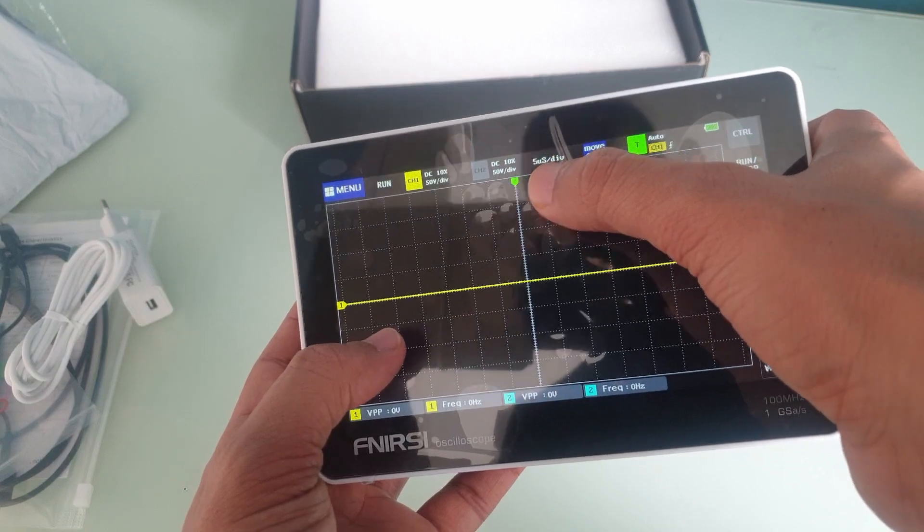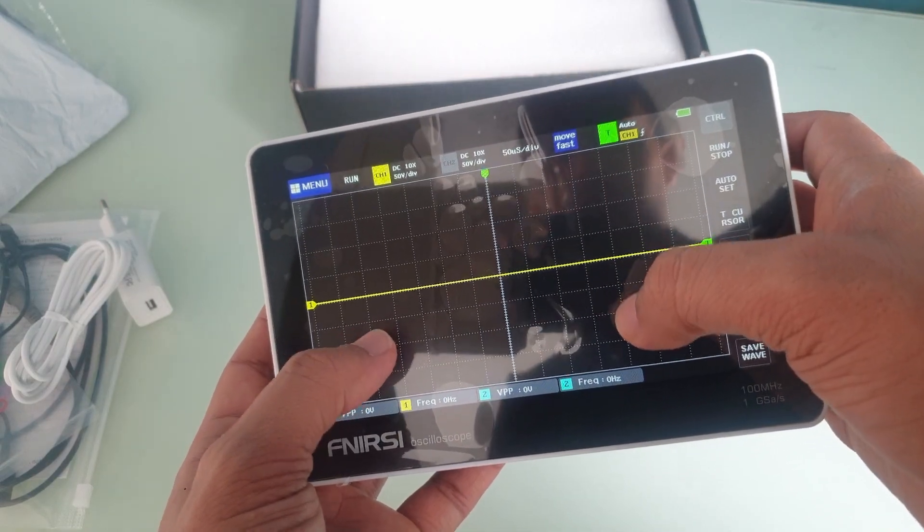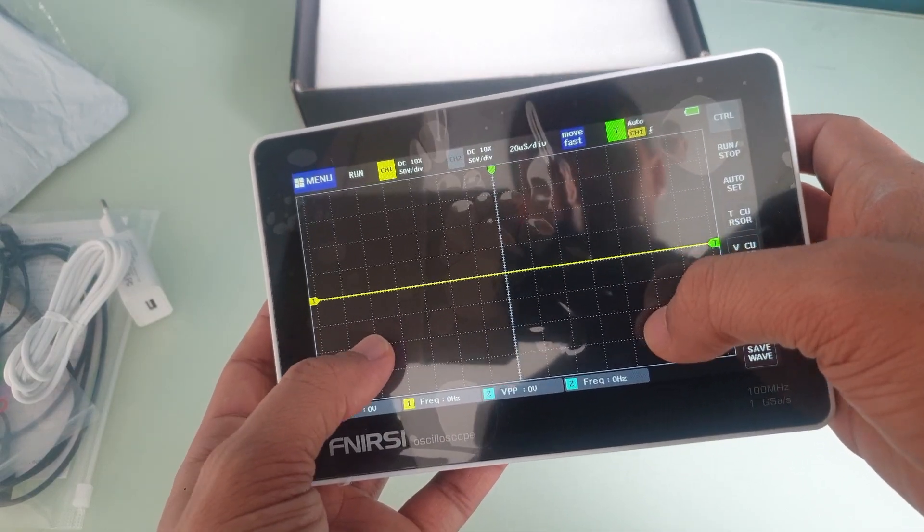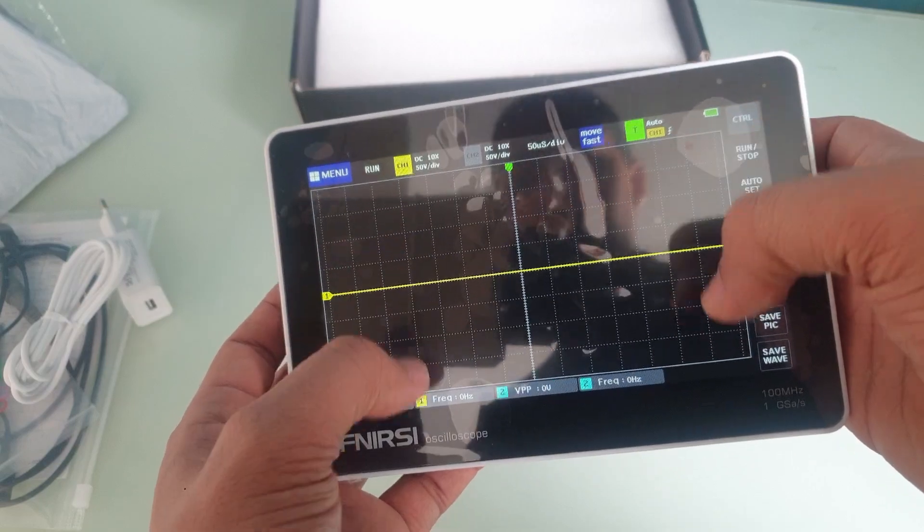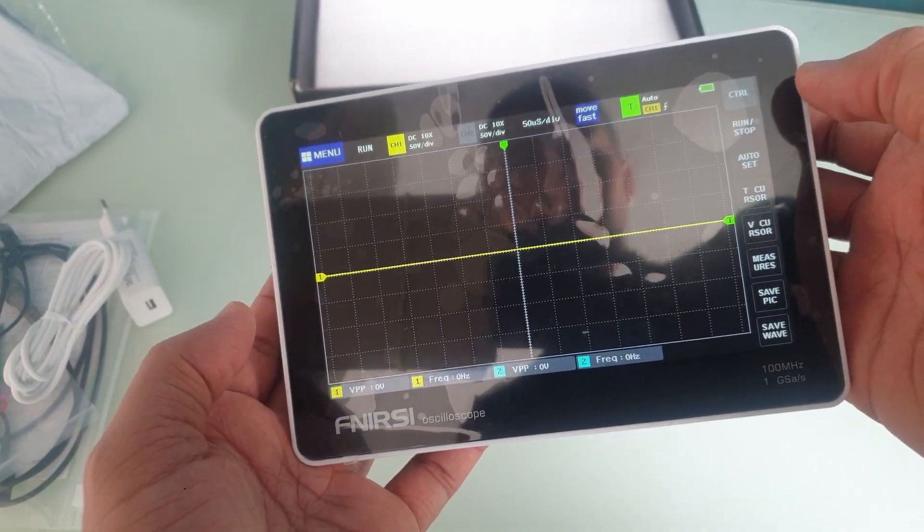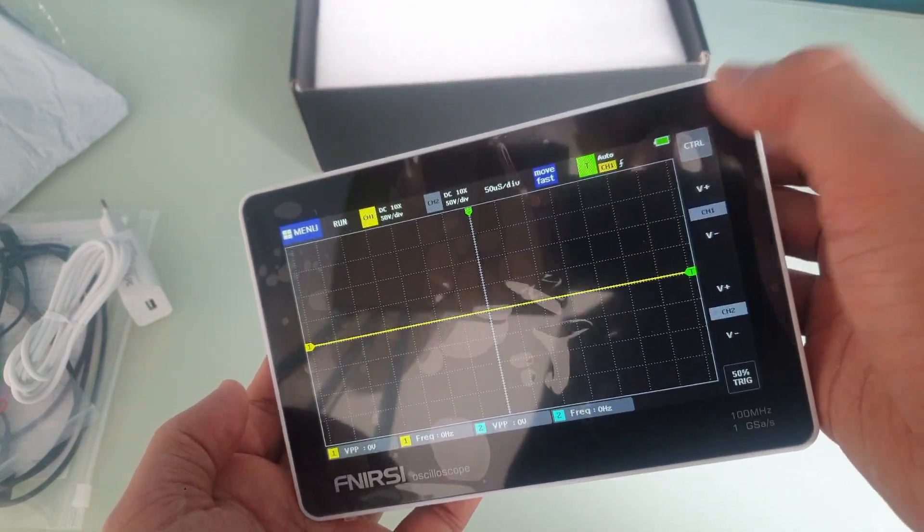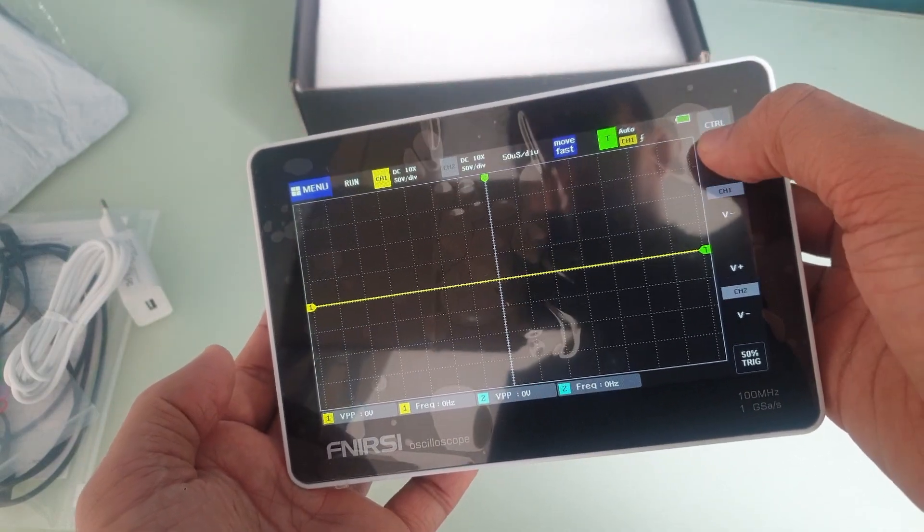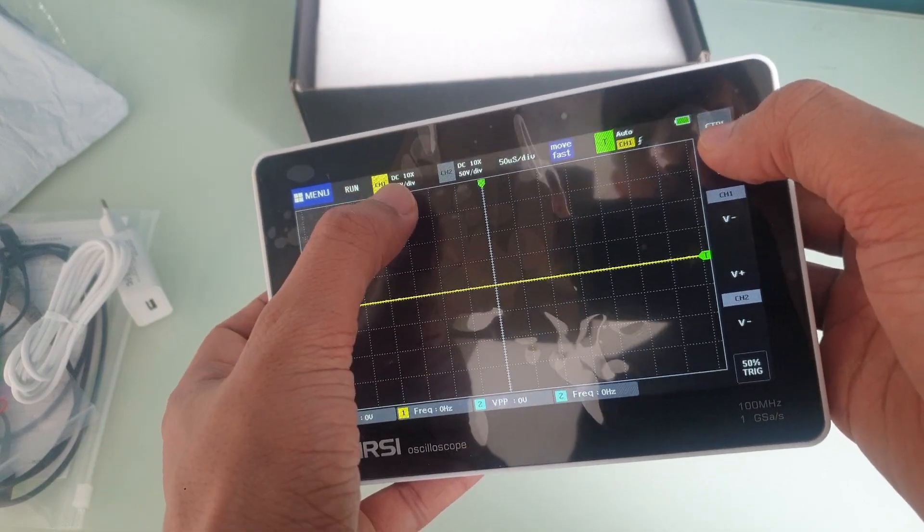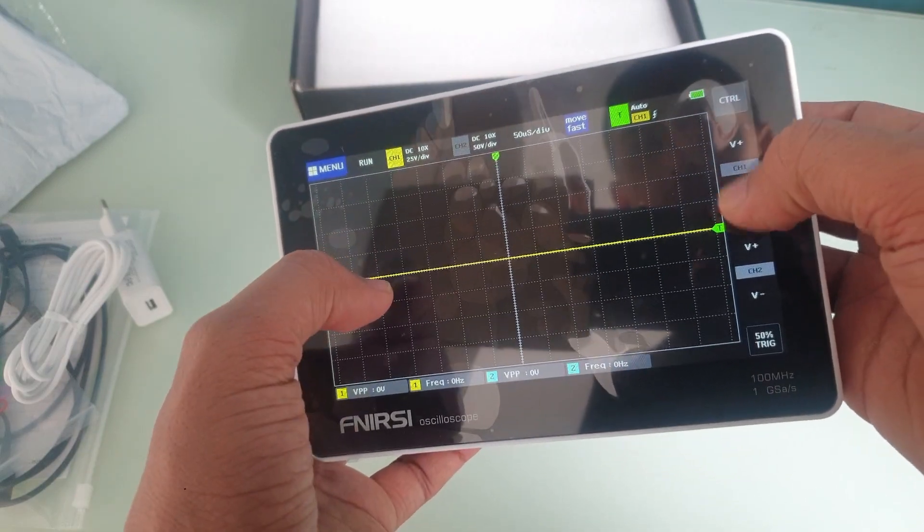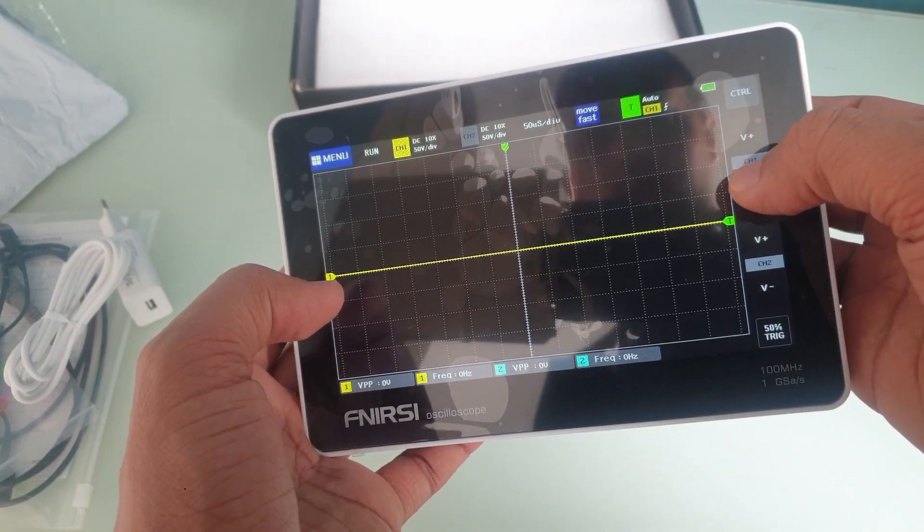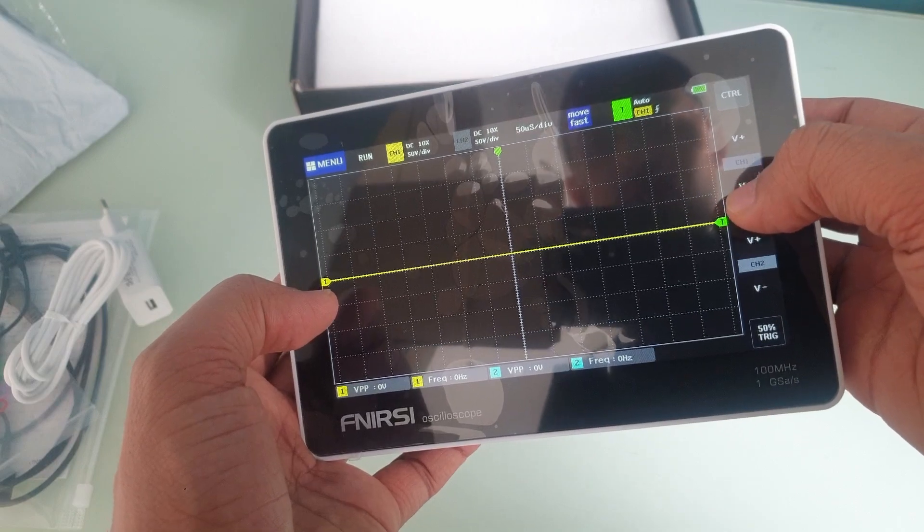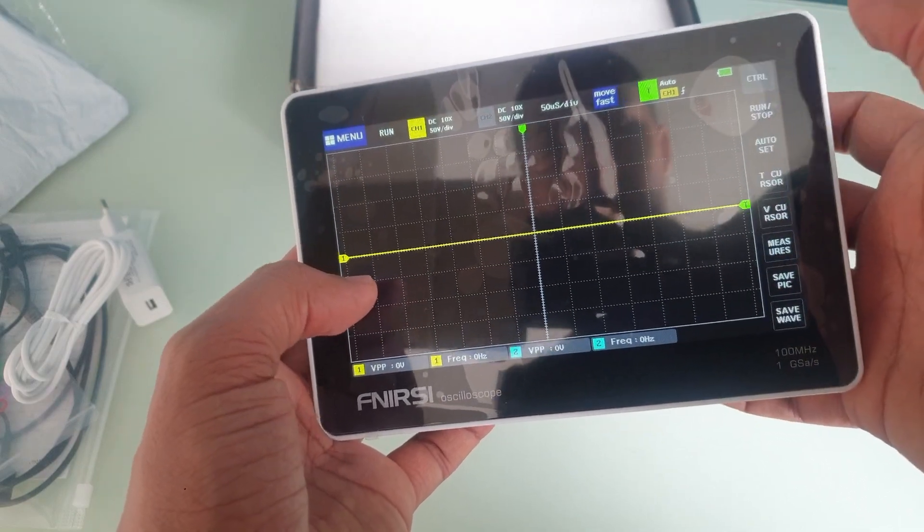And for the vertical divisions, I believe you click on control, and then you can see it change over there. Now we don't have any signal to really show what's going on.